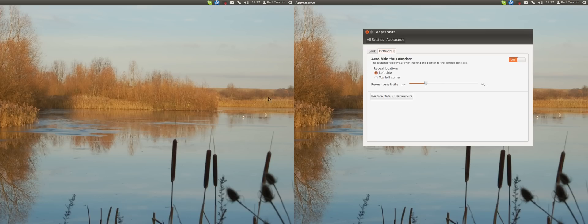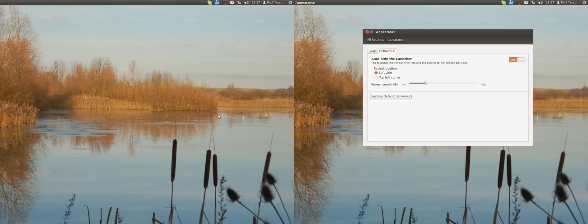Sometimes it will get across nicely but most of the time, it jumps right the way across to the left hand side of the screen. There we go.